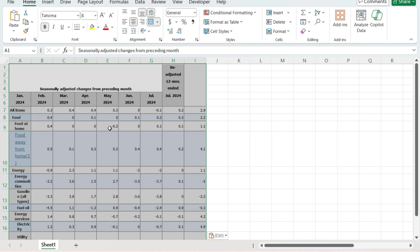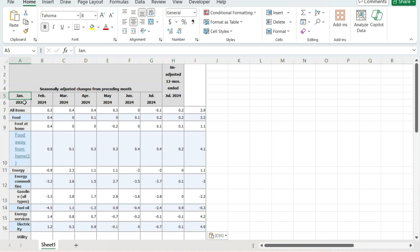Now, a couple of challenges here. One is that the headers are not aligned in the right field. So for example, January 2024 is relating to these values here. The 12-month period is over here but that's relating to these values. Another issue is that these headers are spread across multiple rows — it's not ideal, but it's not too difficult to fix.